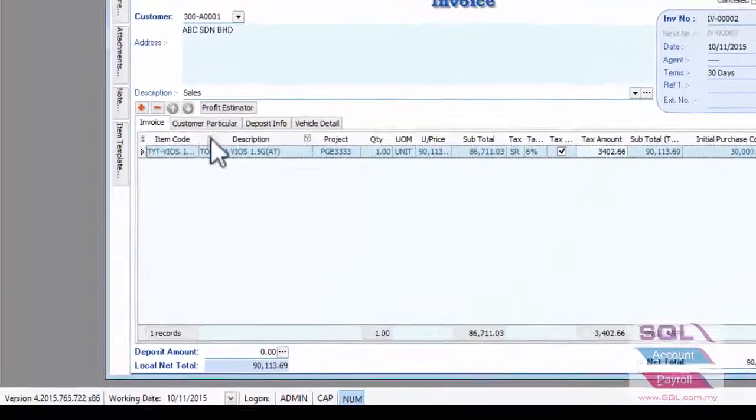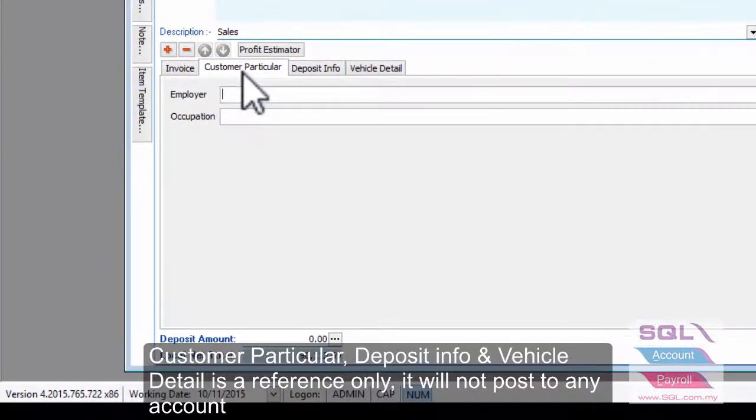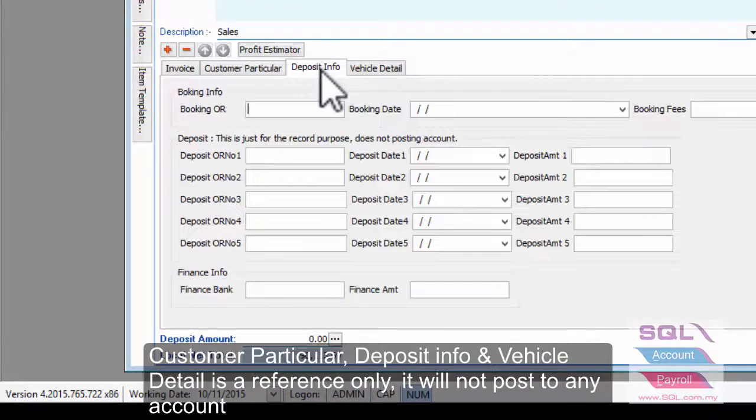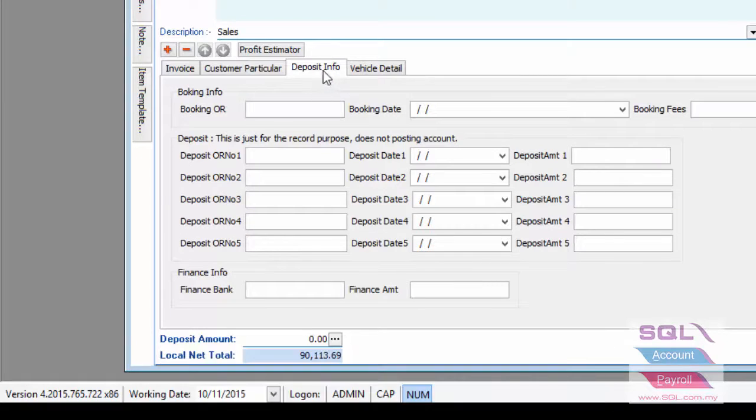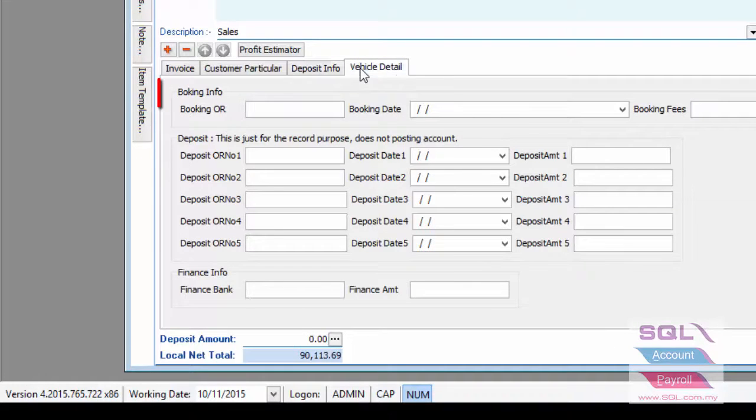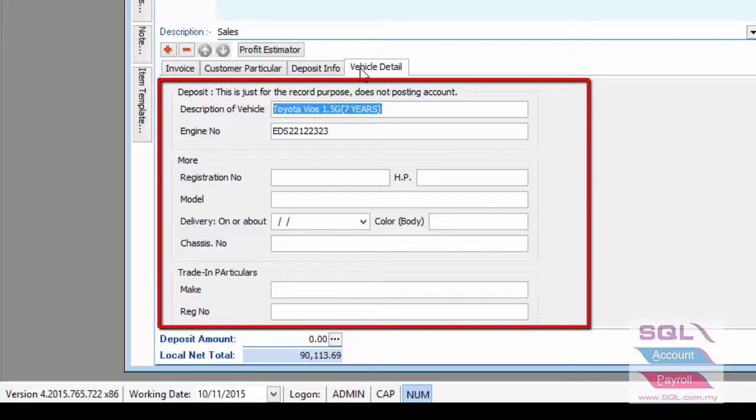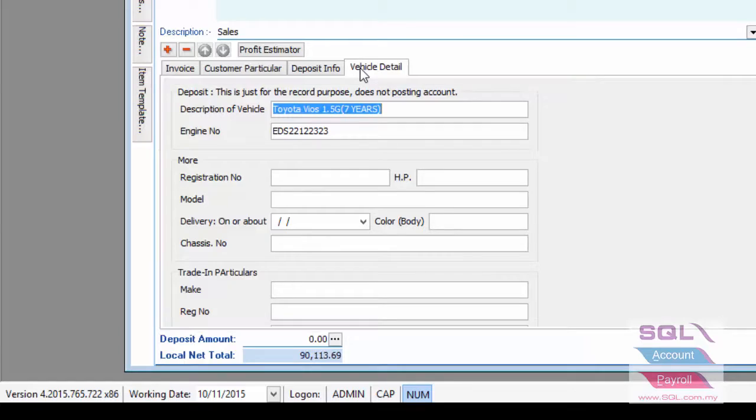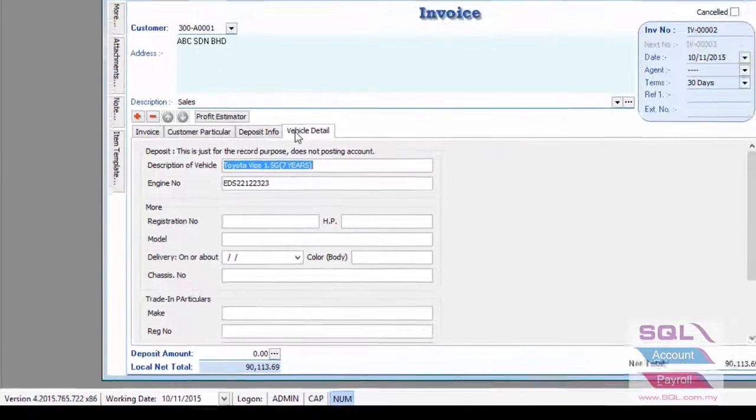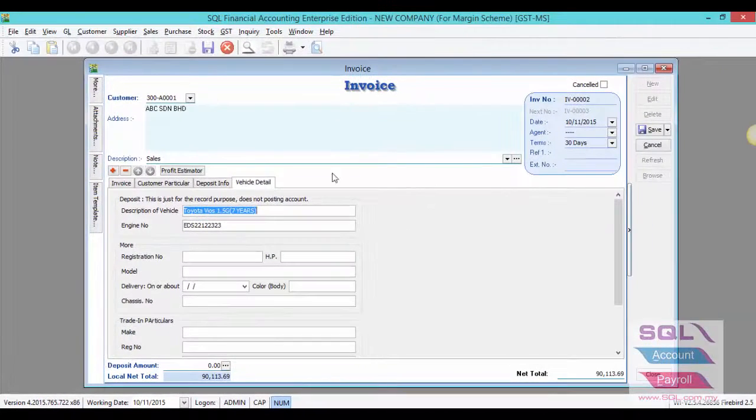You can also enter your customer particular deposit info for your reference. For vehicle details, the system will auto-capture from maintain project based on the car registration number you have selected in this invoice. Click on save.